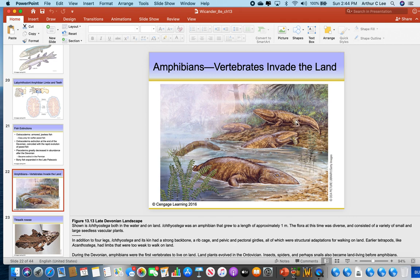Quadrupeds means an animal that walks on four legs — it's called a quadruped. A dog is a quadruped. Here you can see these Ichthyostega, quite large amphibians.